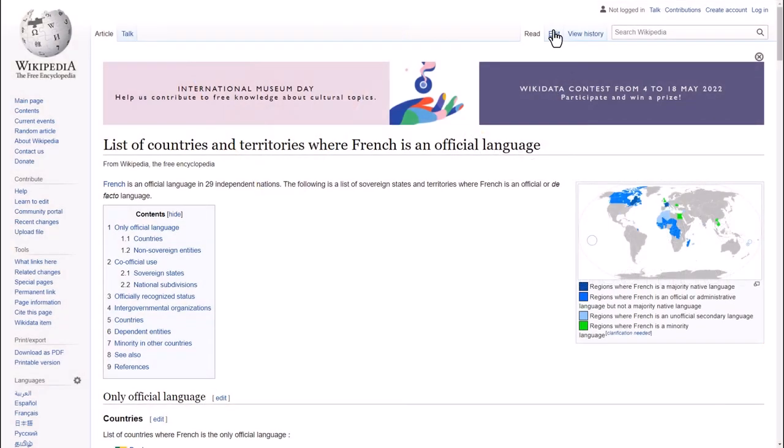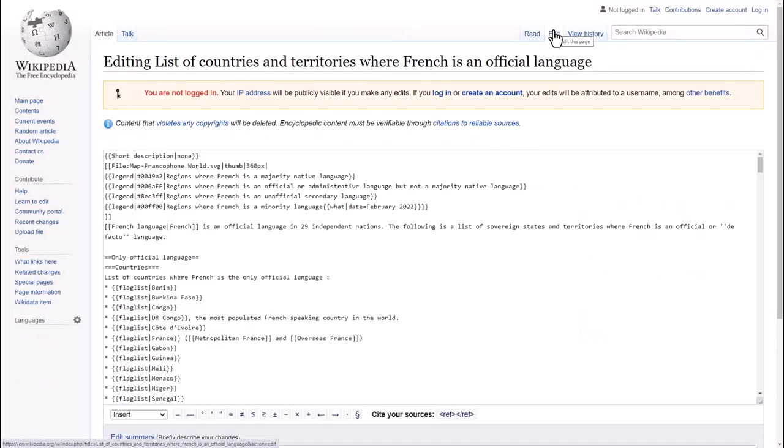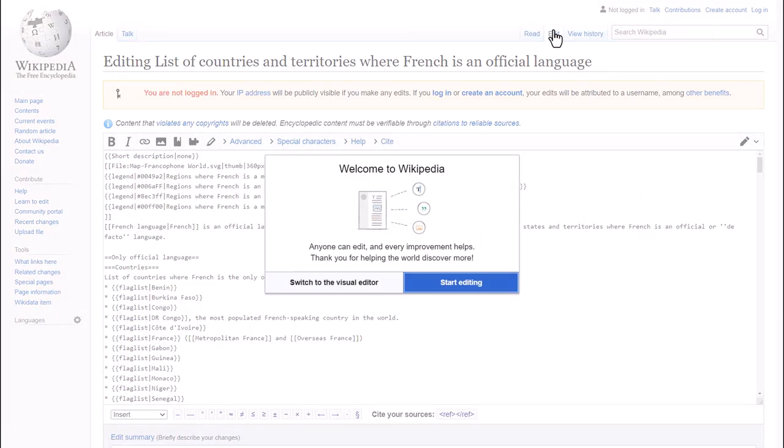If you've ever gone to Wikipedia to look something up, you might have noticed that you can actually edit the page. You can add information to it because it is a wiki which is collaboratively created and edited.